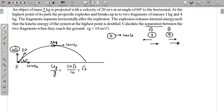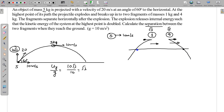Both masses will be at the same horizontal level at any instant. If one is at a certain height, the other is at the same height. Both will hit the ground at the same time. So to find the separation between them, we need not find the individual velocities of 1 kg and 4 kg separately.